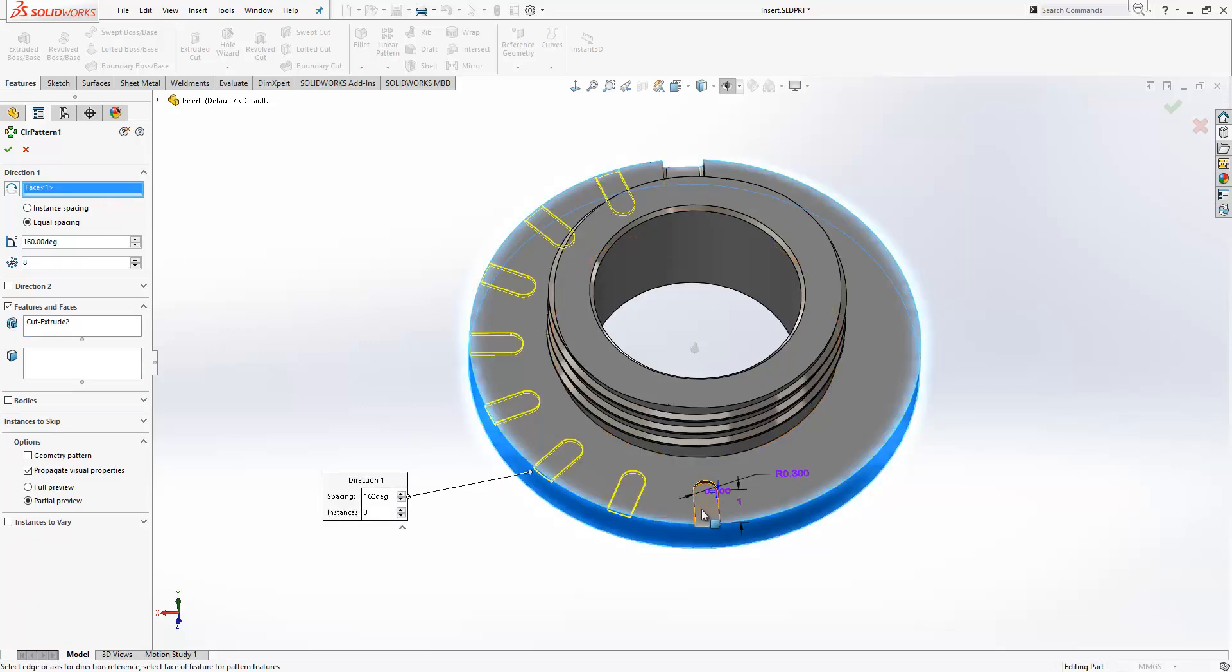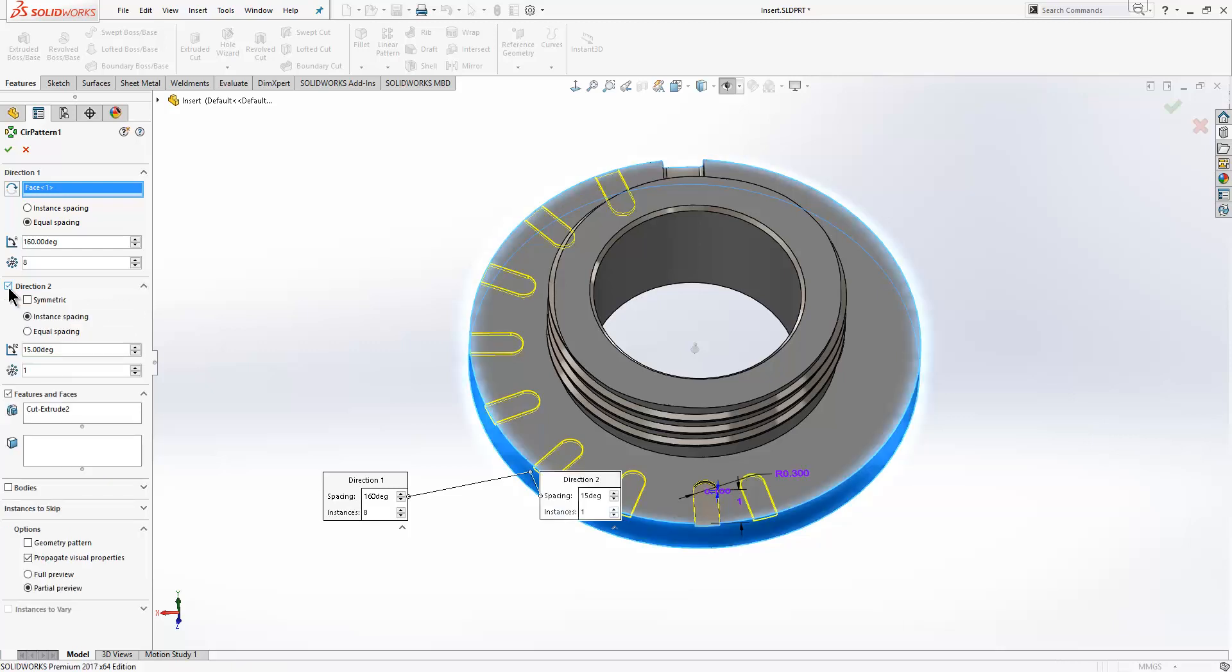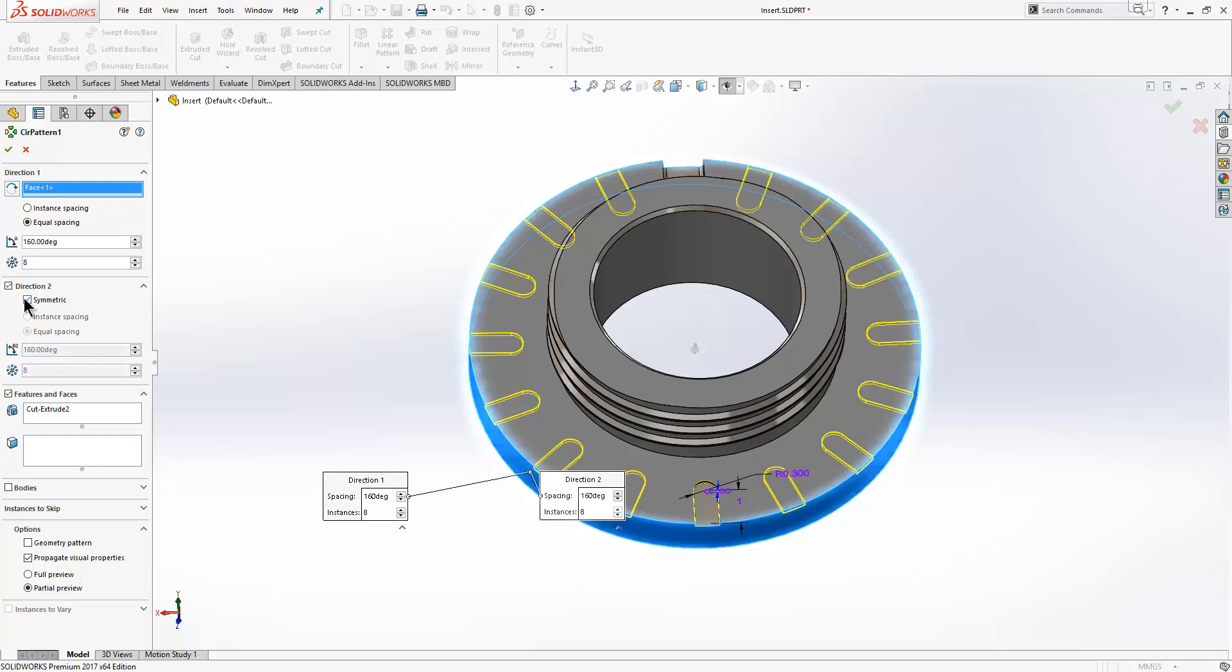Now at the moment we are patterning this 160 degrees, a total of eight instances. New to 2017, we have the option to add in a second direction. If I toggle direction 2 on, you can see that I can choose to include additional instances at spacing of my choosing. We also have the option in here to do a symmetric circular pattern as well.